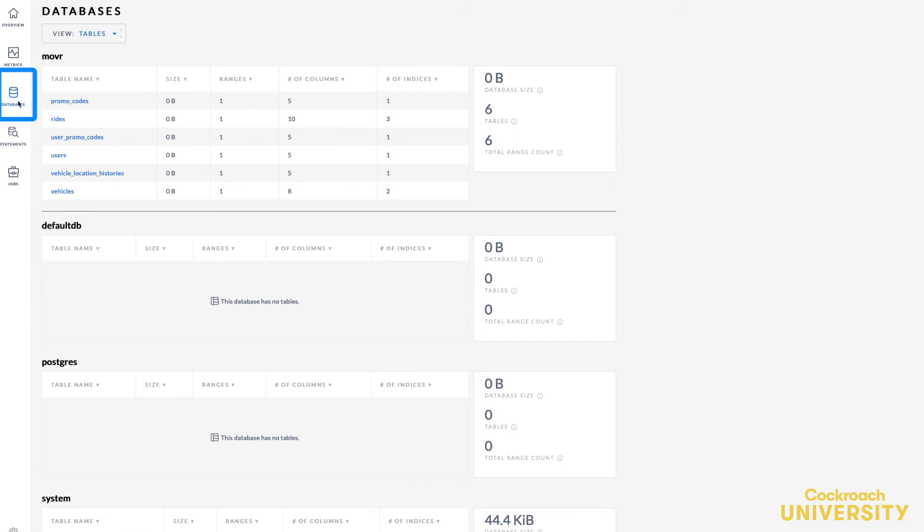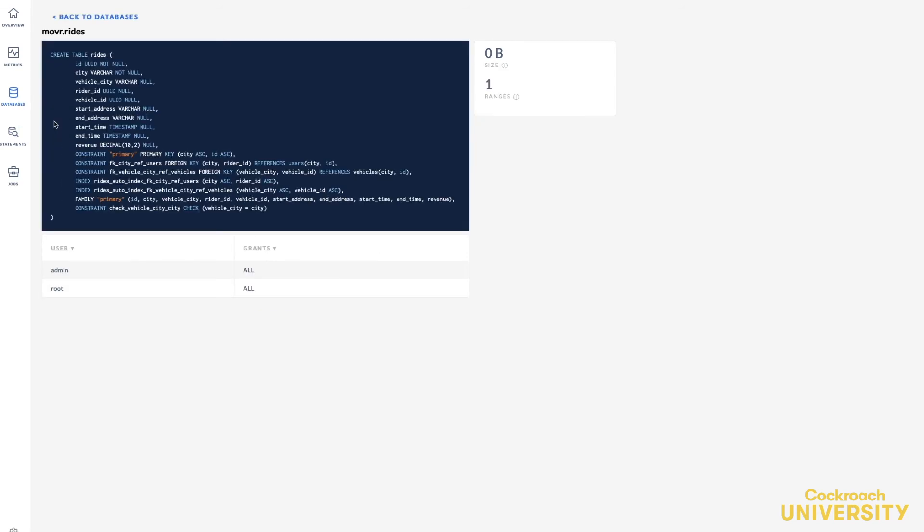The databases page of the Admin UI provides details of the databases configured, the tables in each database, and the grants assigned to each user. If you click on a table, the table schema displays. Schema information, like whether there are indexes configured or if the table is partitioned, are shown here through the table's DDL.